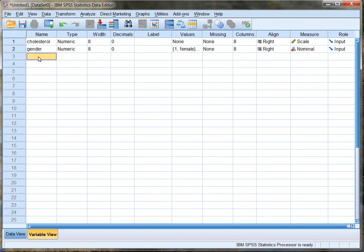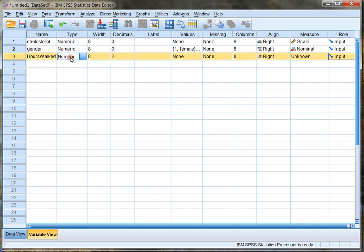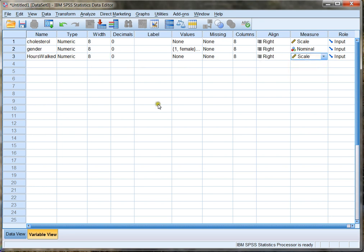My measure here is called nominal because they're named or categorized. Finally, I'm gonna put in hours walked, and that's gonna be per week for me. Notice there's no spaces. Hours walked is numeric and it's not gonna have any decimals, but it can. It's also a scale — it's a continuous value. A person can walk four and a half hours in a week and that's fine. So I don't need to create any labels.